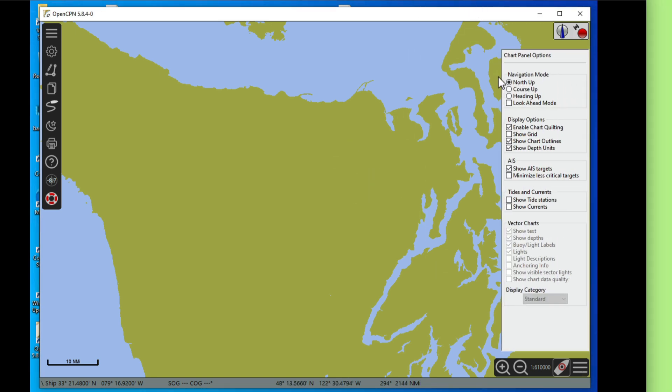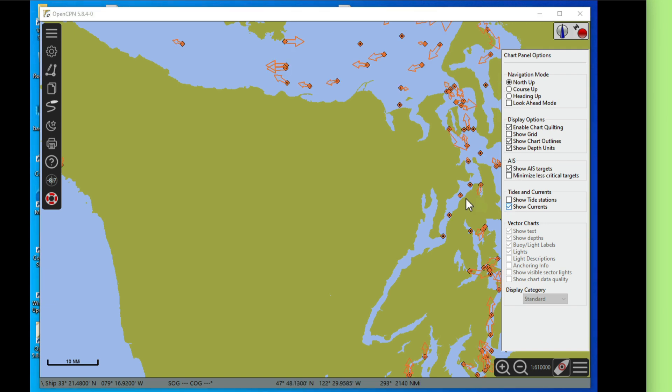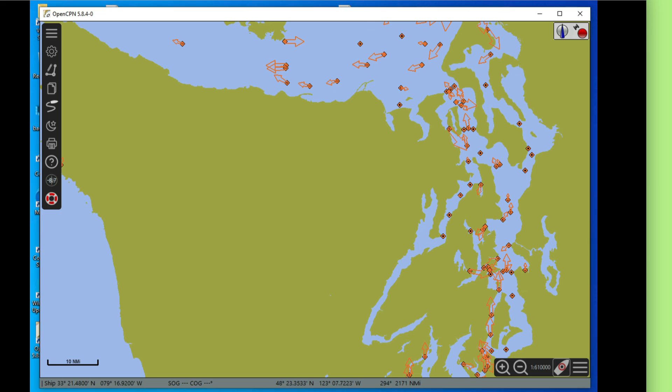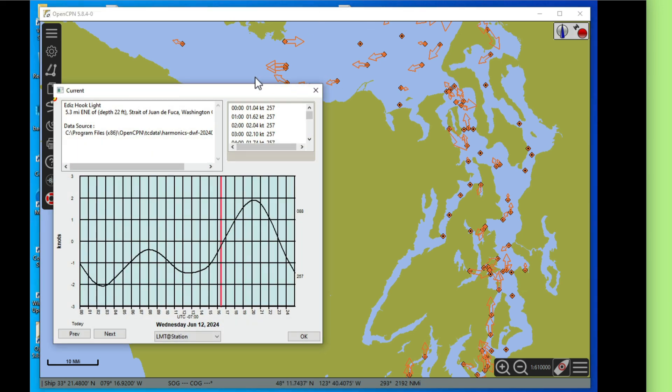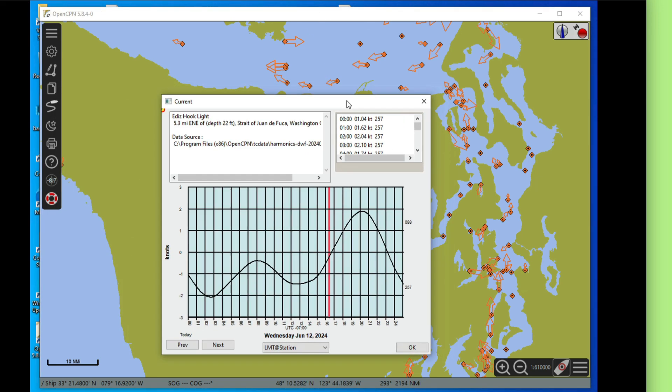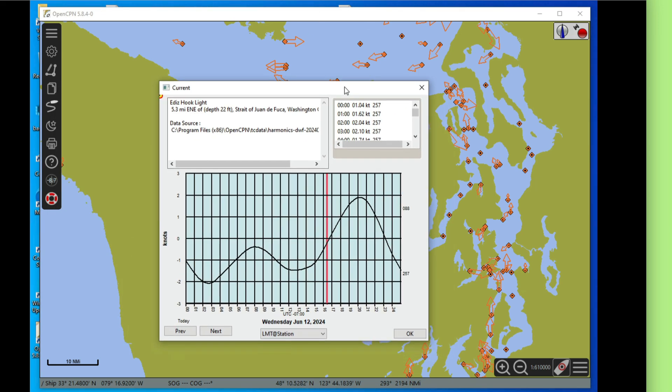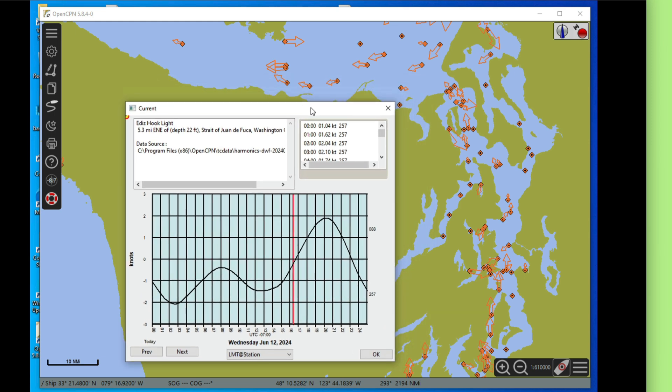You turn on the currents over here, show currents, and then these arrows pop up like that. And you can right click and view that. So that's a very nice display of the currents and so forth.